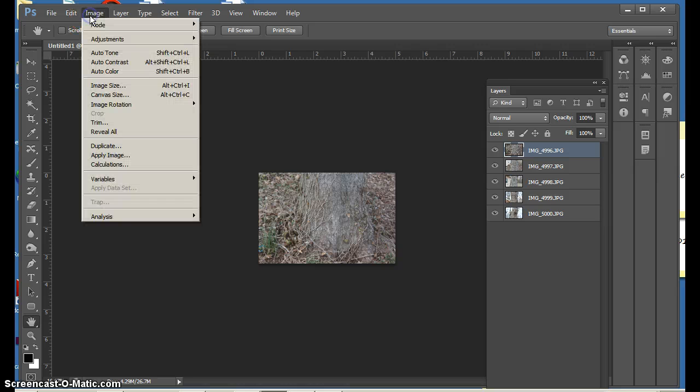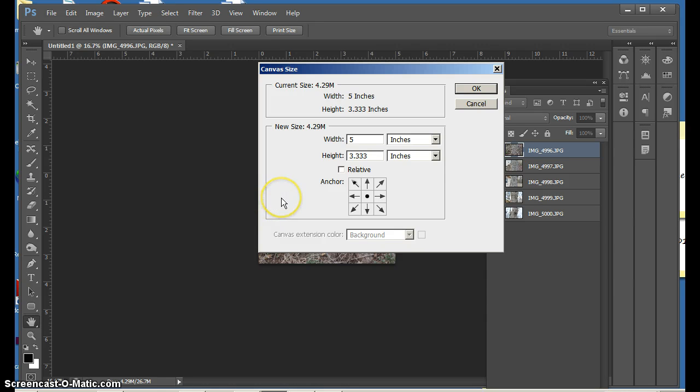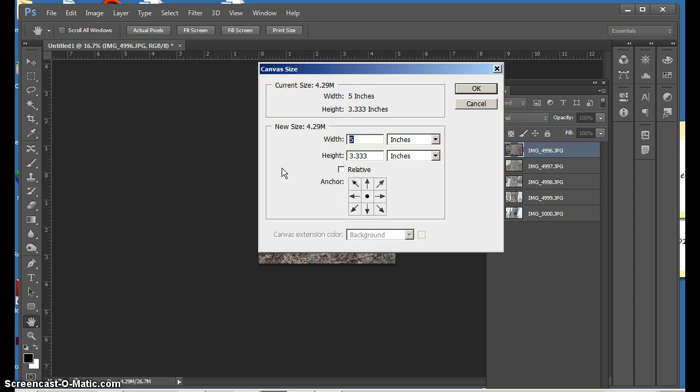For me to work with them all together to make it work, I'm going to go back to Image, then Canvas Size. And I'm just going to create an approximate canvas size and I can change this at any time because all I'm doing is changing the canvas size and not the image size.